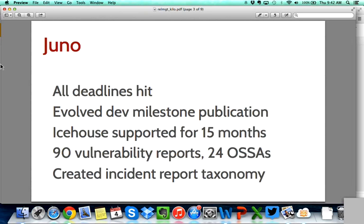We simplified that development milestone publication process. On the stable branch side, we extended IceHouse support for 15 months — we will be supporting IceHouse for a 15-month period. On the vulnerability management team front, we addressed 90 vulnerability reports and issued 24 security advisories out of those 90 reports. Some of them were not really vulnerabilities; some others were not considered significant or exploitable enough to justify an advisory. But we released 24 advisories during the last cycle.